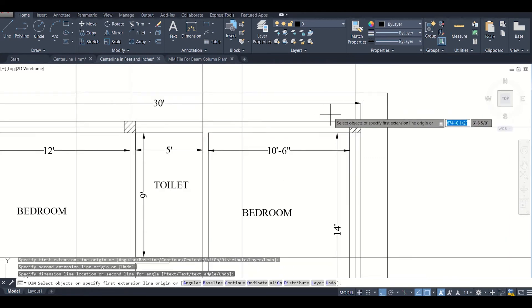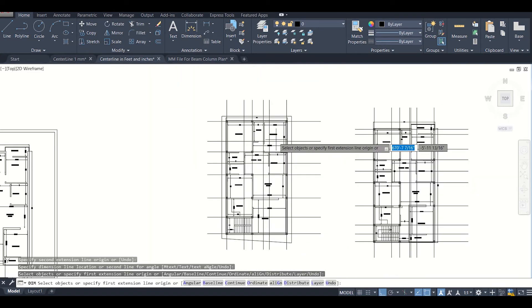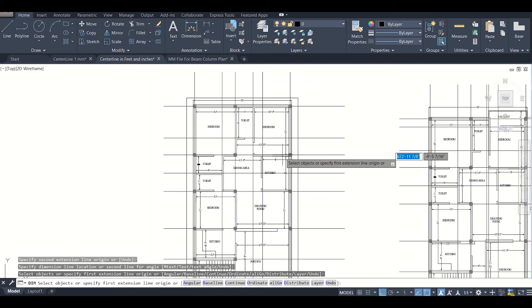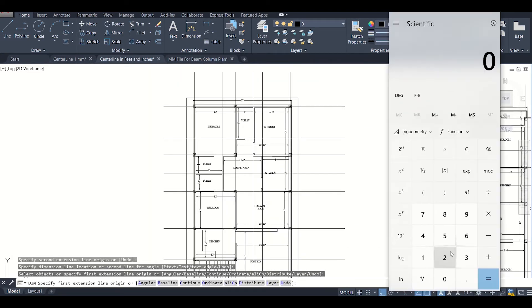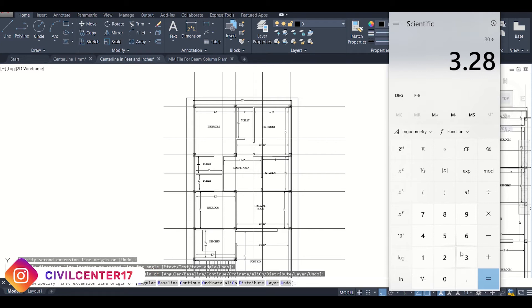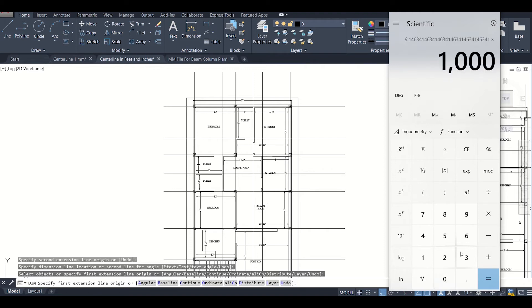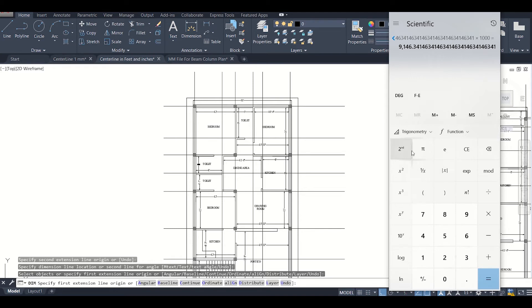We'll now convert this 30 feet into mm, so we have the calculator here. We'll just type 30 divided by 3.28, as we know that 3.28 feet equals to 1 meter, so it is converted into meters which is 9.146. For converting into mm, we'll multiply by 1000, so it's 9146.3 mm. We'll remember this value.